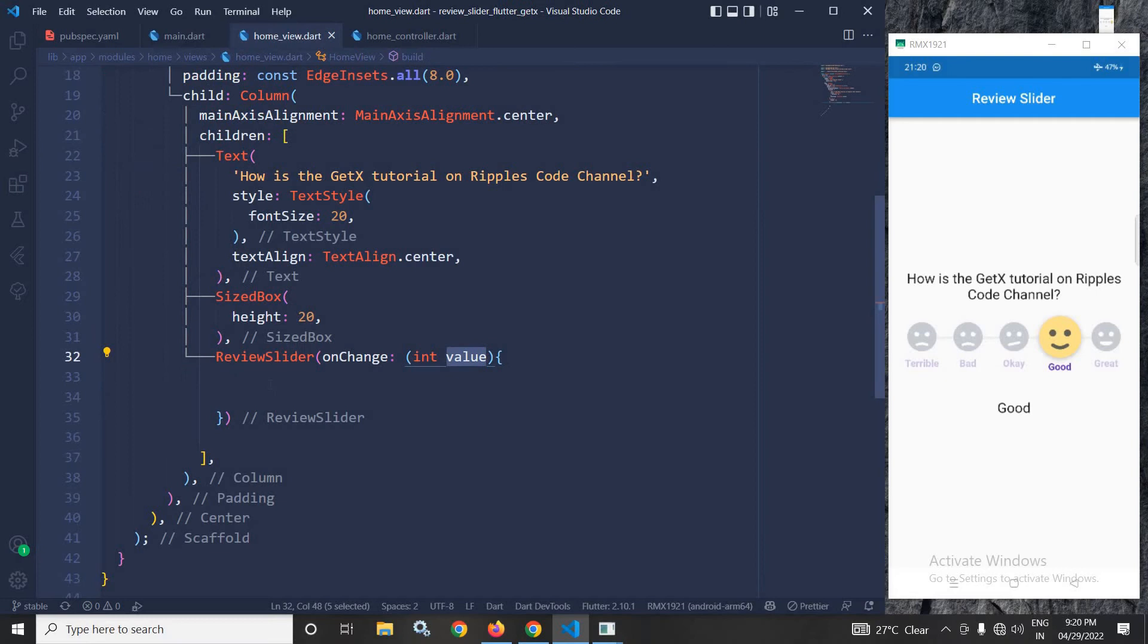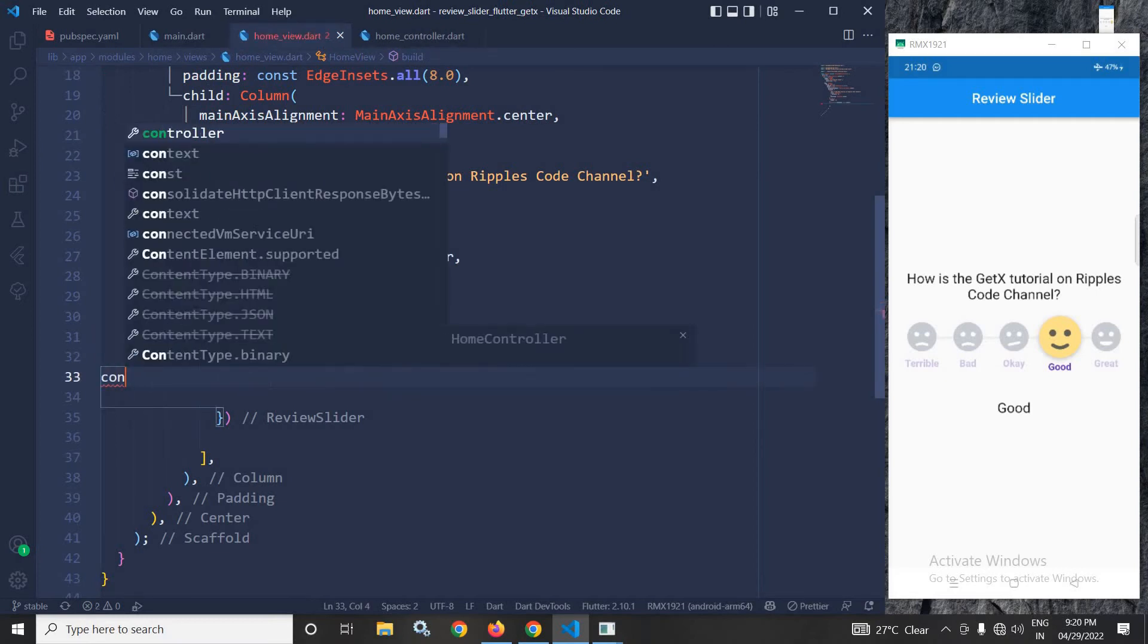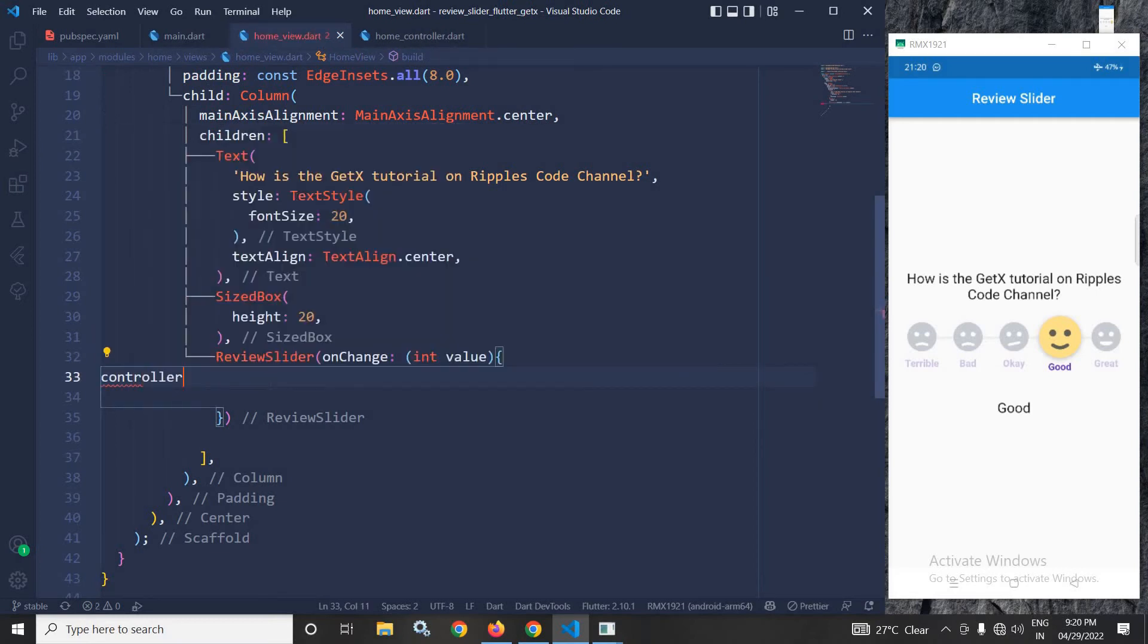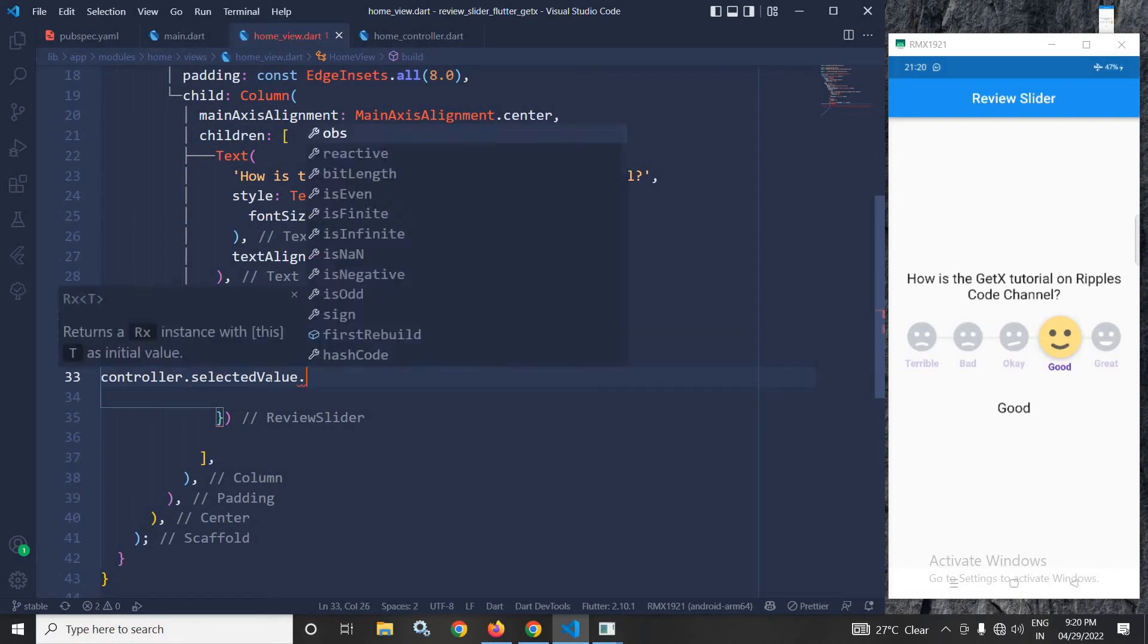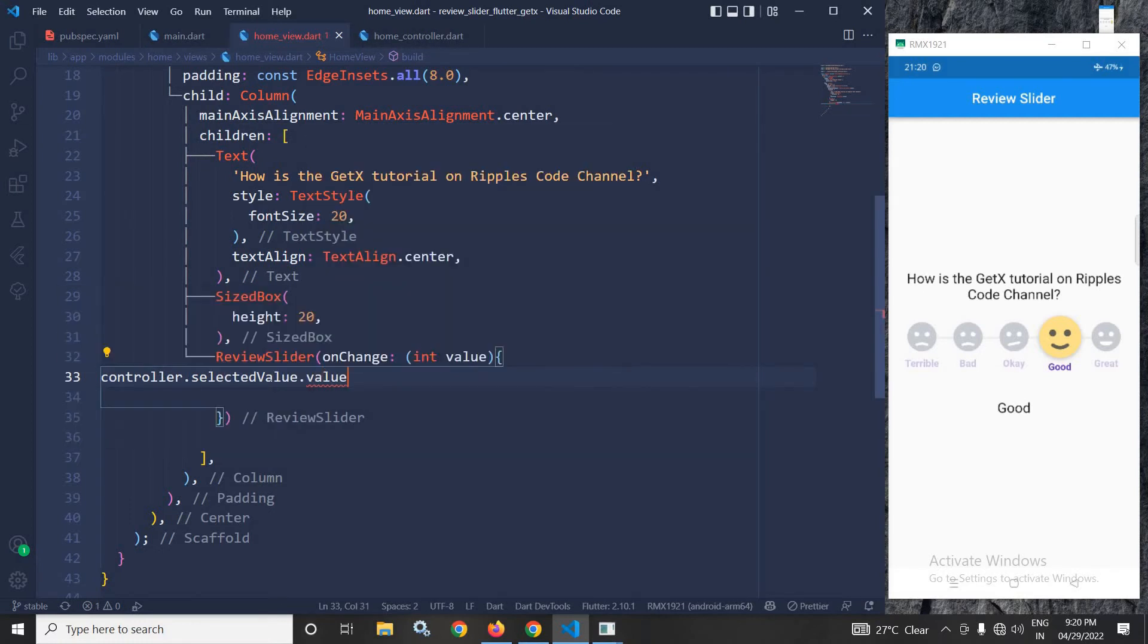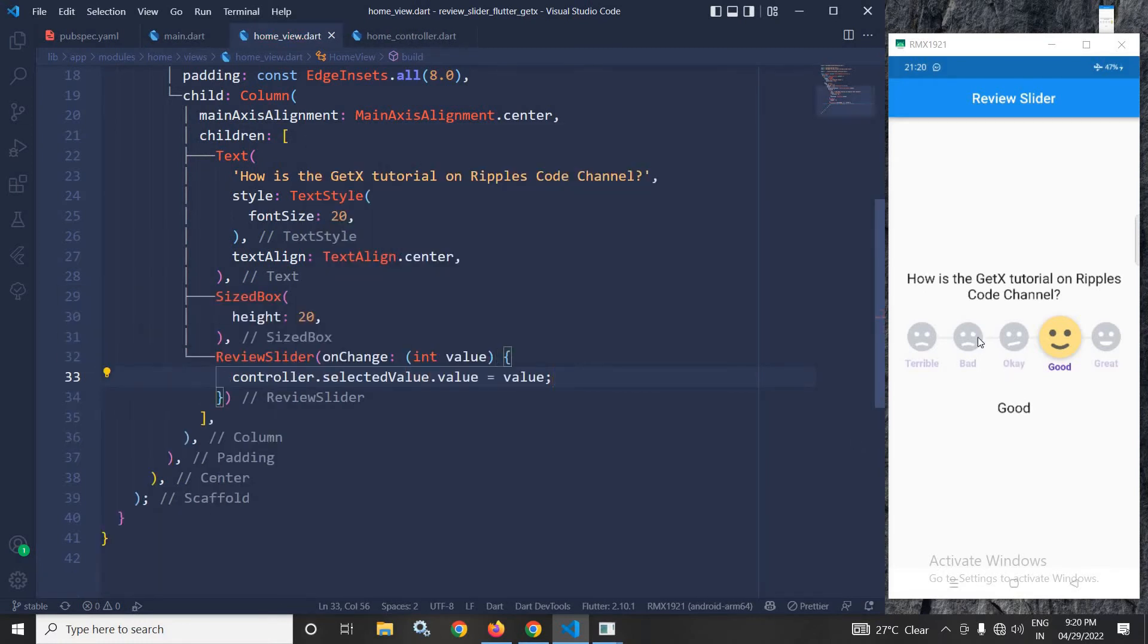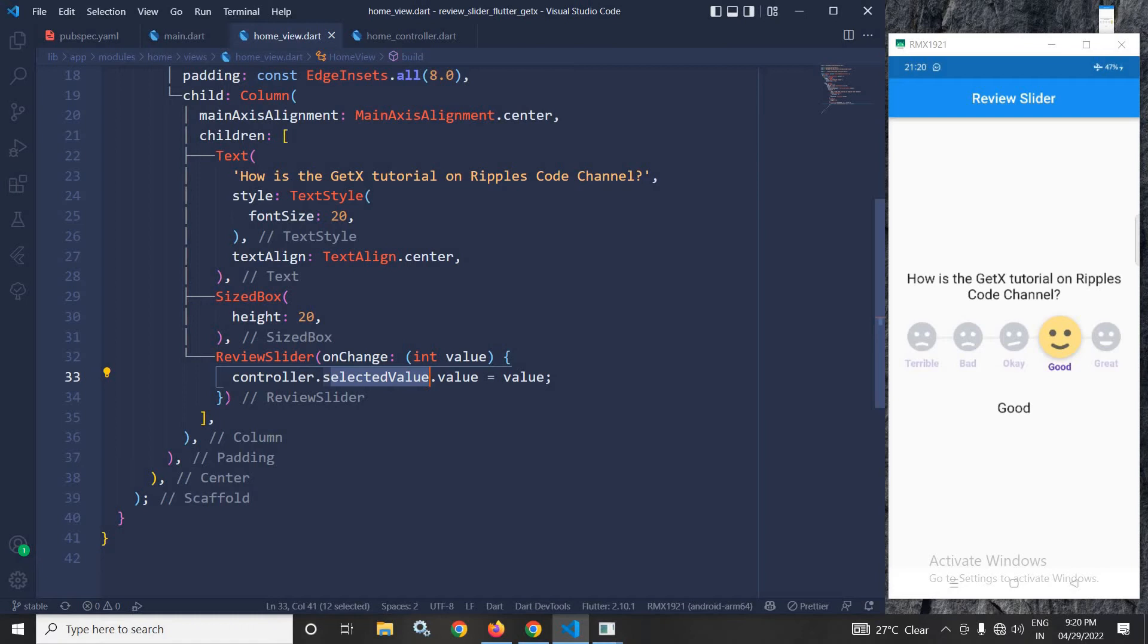Now in the home view, I will write here controller dot selected value dot value equals to value. This means whatever item I am selecting or whatever value I am selecting from here that will be assigned to the selected value variable of the controller.